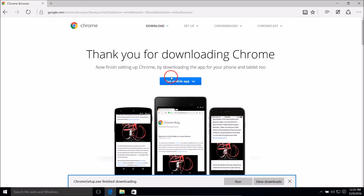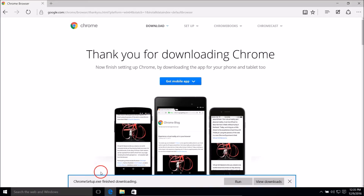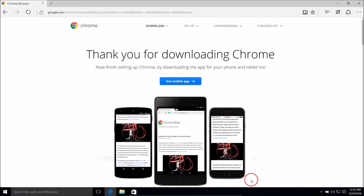If you need it, you can easily click on that link and get it. The ChromeSetup.exe has finished downloading, so just click on Run.